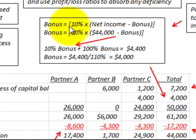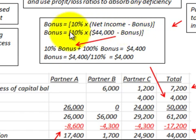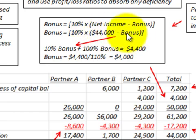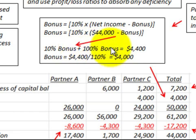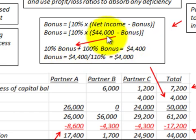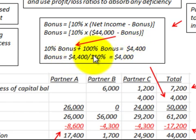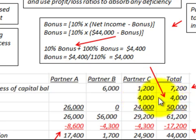For this example, the bonus is only allocated to Partner C. There was a ten percent bonus based on net income less the bonus. With net income of $44,000, the equation gives us 110% of the bonus equals 10% times $44,000, or $4,400. Dividing $4,400 by 110% gives a $4,000 bonus allocated only to Partner C.